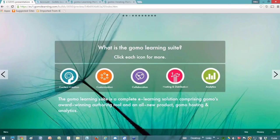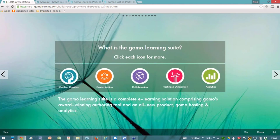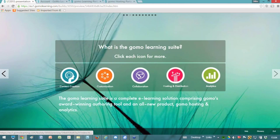GOMO is a multi-device authoring tool, and the GOMO learning suite is a combination of the authoring tool, our award-winning multi-device authoring tool and a brand new product, GOMO hosting and analytics. It's built on five key pillars that you see on the screen now. I'll talk about all of those in a little bit more detail in a moment.